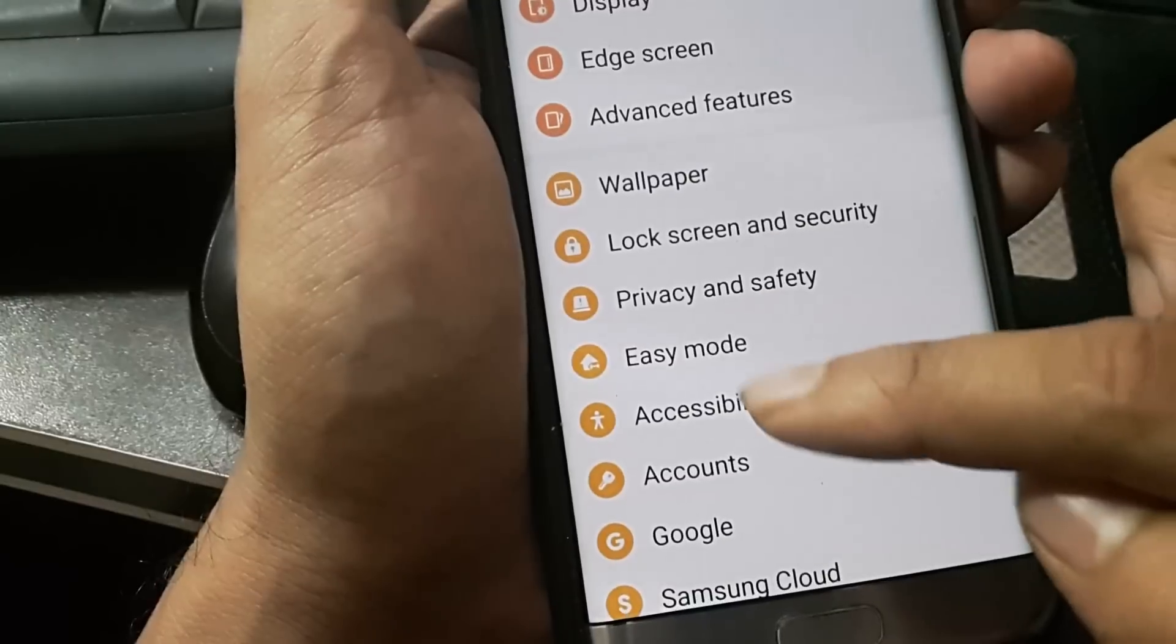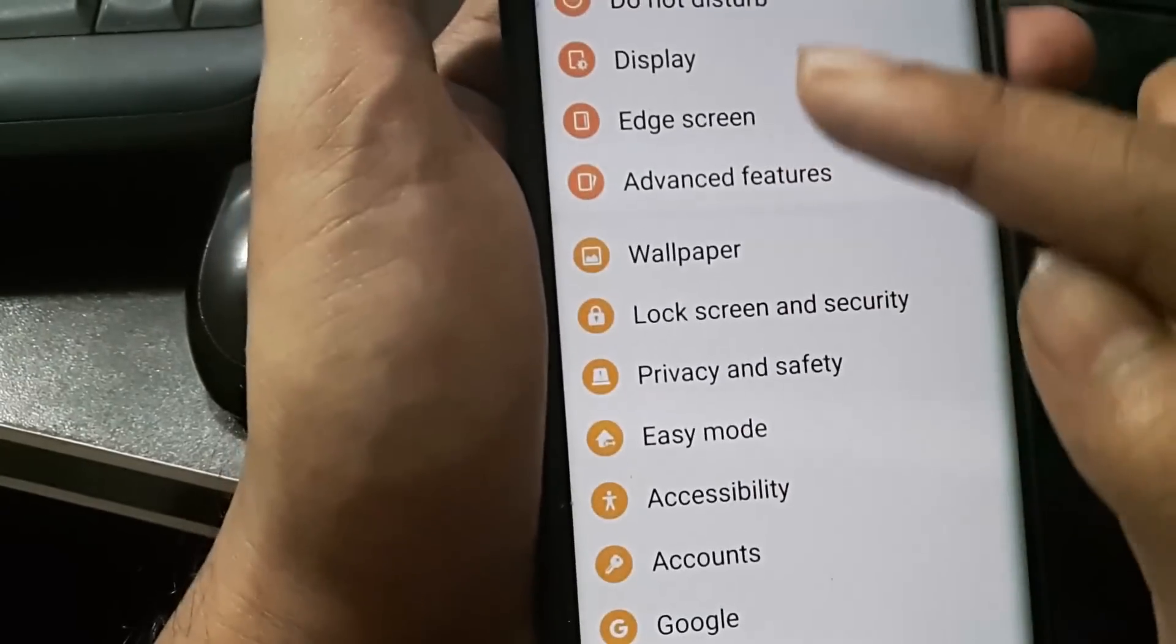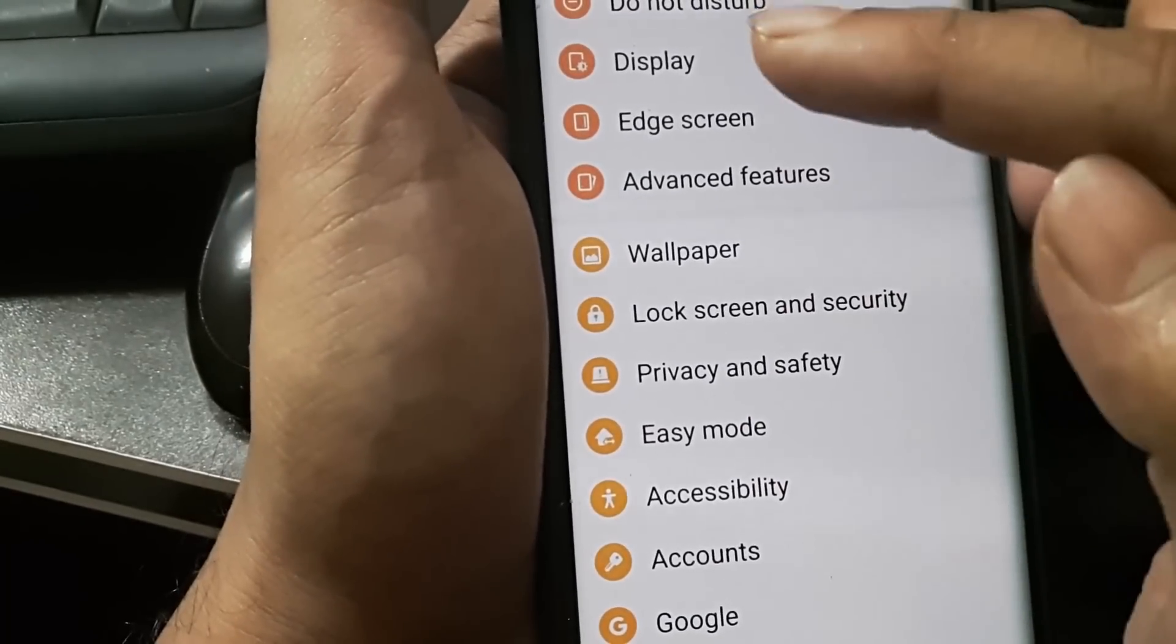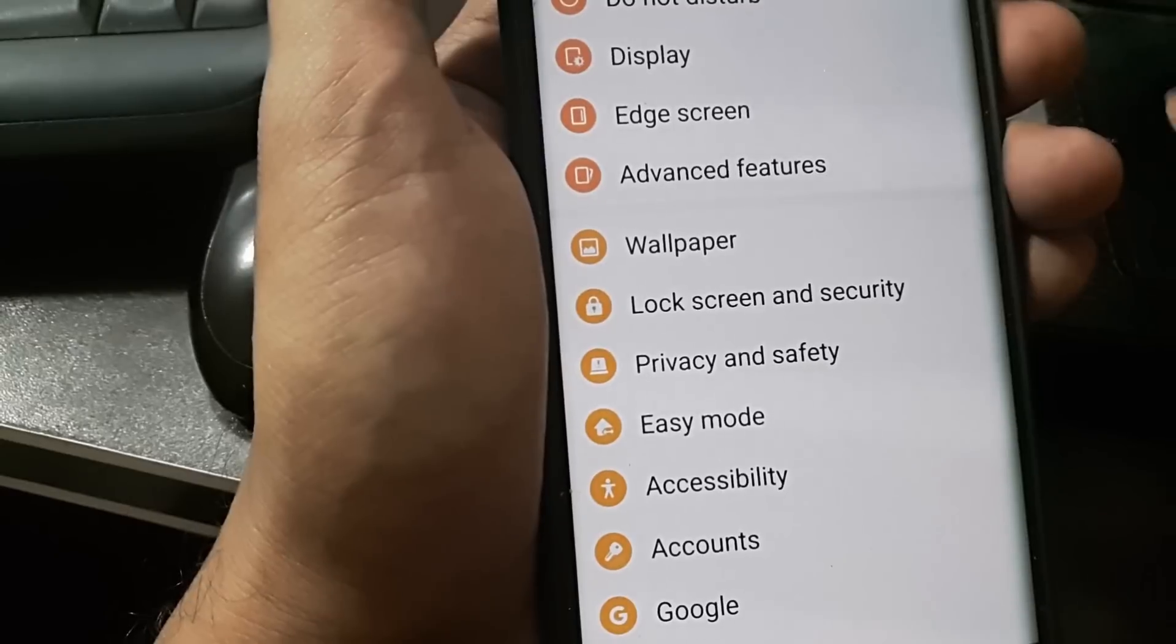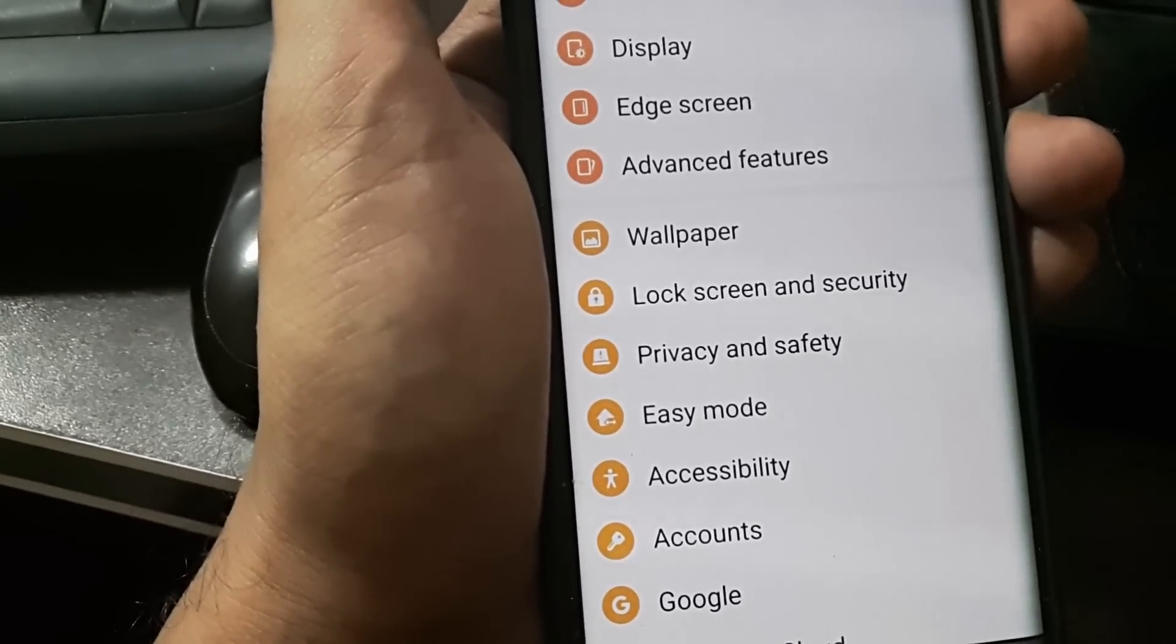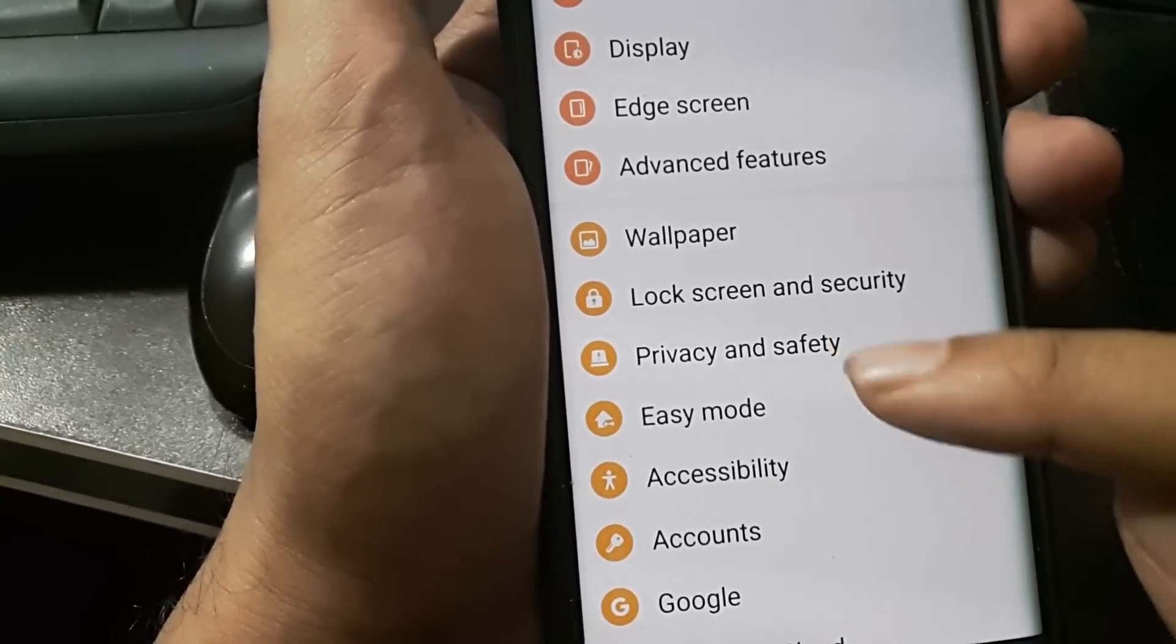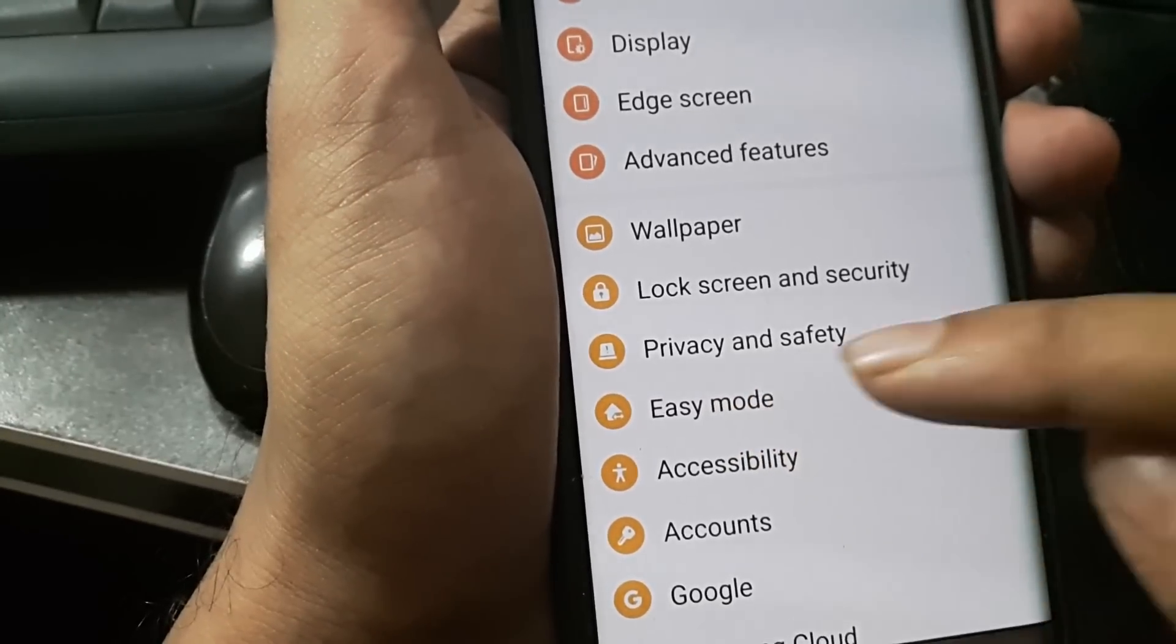You can see there's Easy Mode written here. I was going to Display and trying to figure out where I can shift easy mode to a different mode, but it's actually listed in a different place.